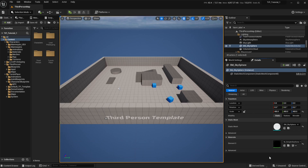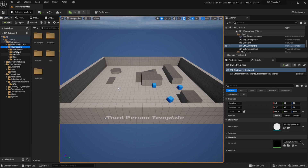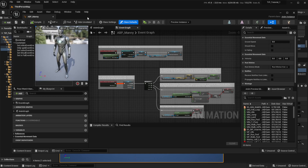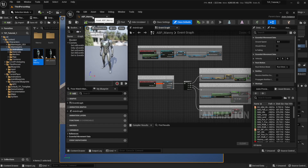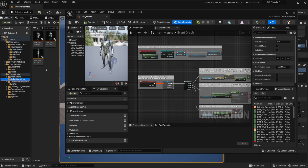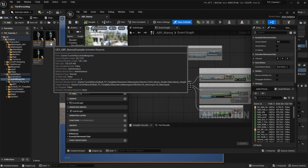Now we are going to search for our own animation blueprint. Since we are using the third person template, we can find it in the Characters folder, Mannequins, Animations — it's the ABP Manny by default. We are also going to open the Manny animation blueprint that comes with the Turn in Place system, because we are going to copy some functionality from one to the other. You can find it in the Anim Blueprints folder, under UE5 ABP Manny Example.